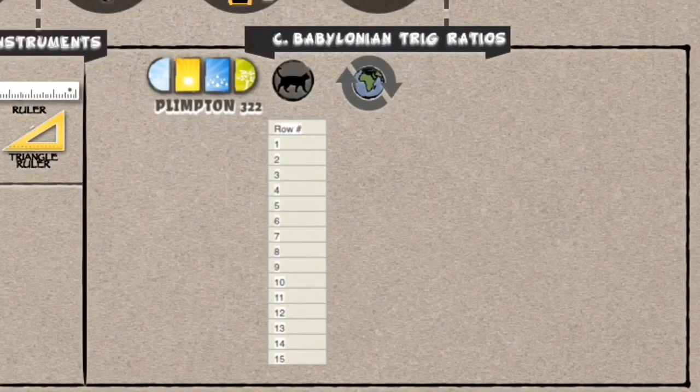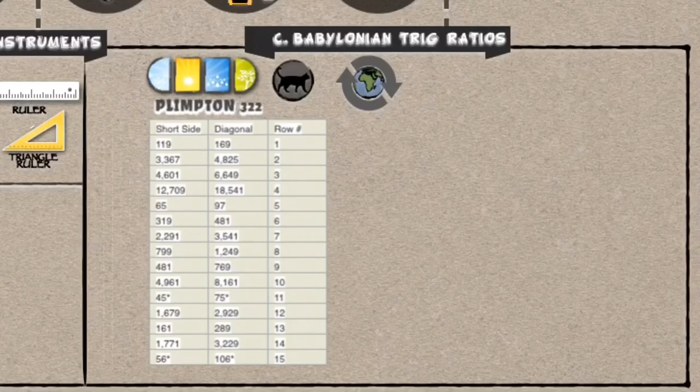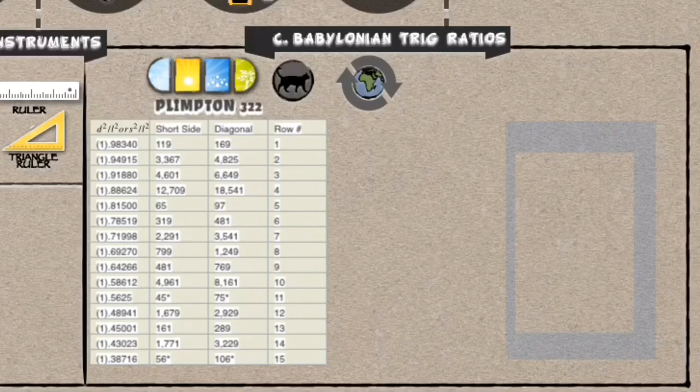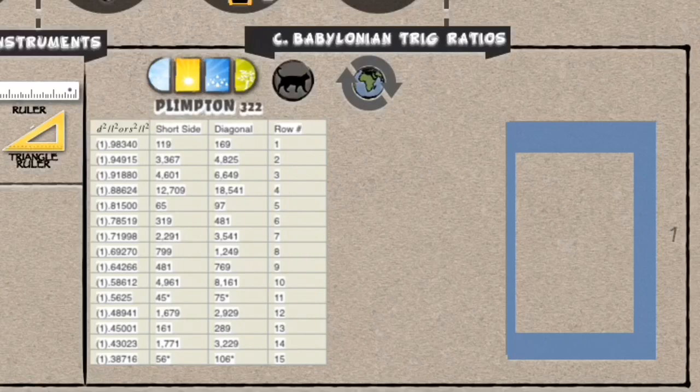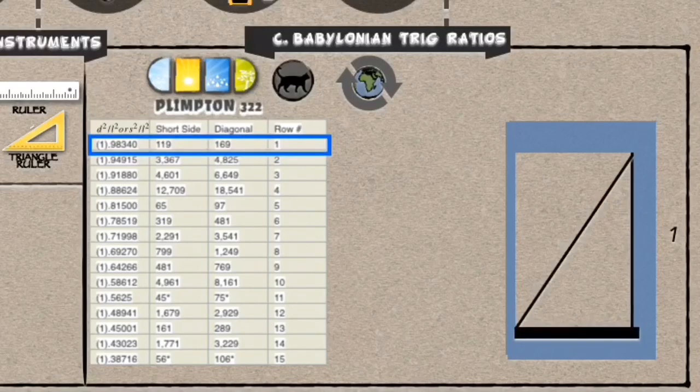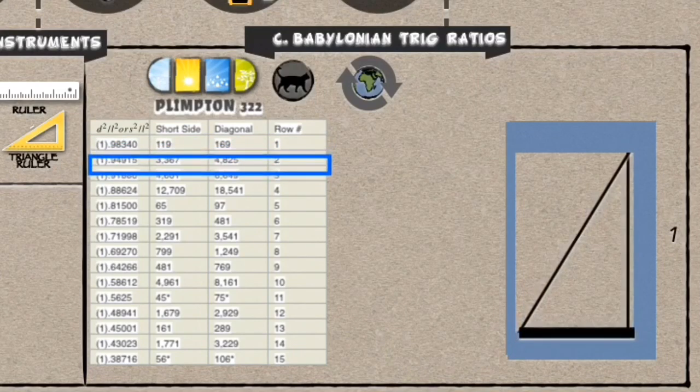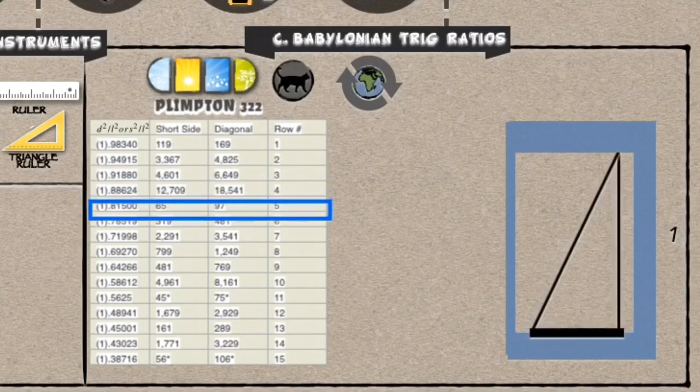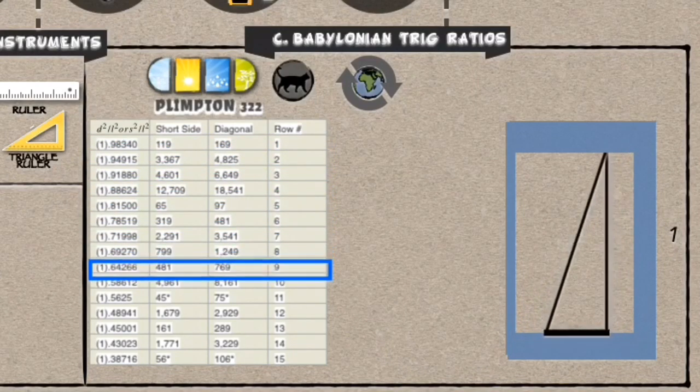So the Babylonians started with the Plimpton 322, building a table of 15 rows and 4 columns. They started to look at progressions in a triangle. They thought of the triangle as being a part of a rectangle. So they built off of the Pythagorean theorem, looking at the diagonal side and the long side or the short side and the long side. And they saw that as your progression moves, it gets smaller or larger.